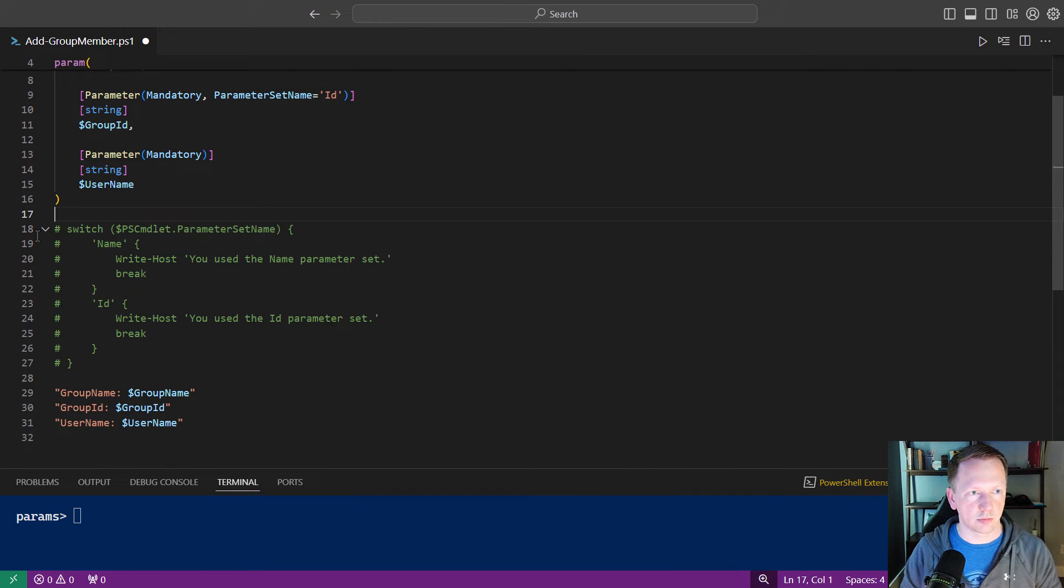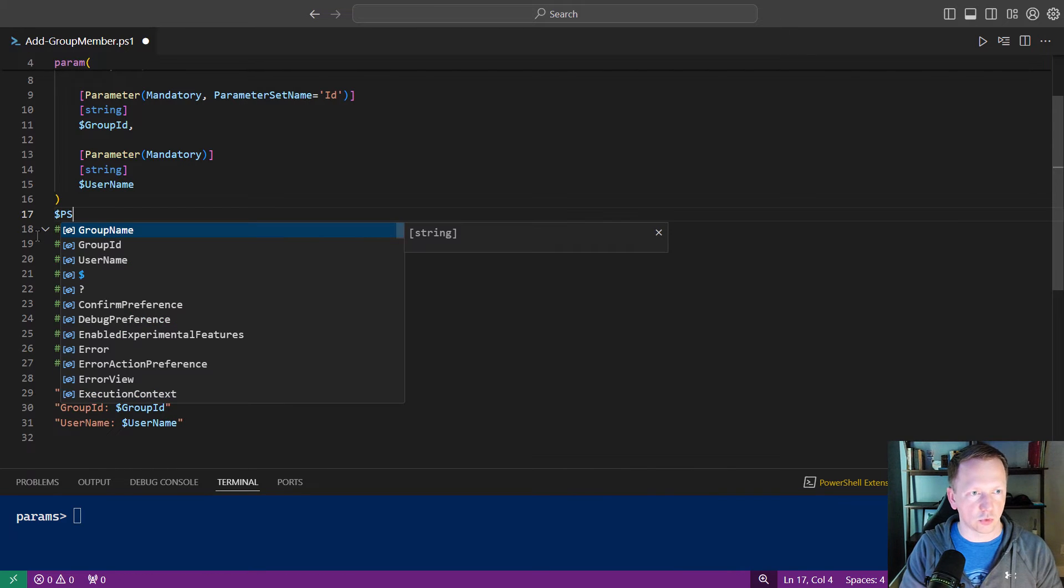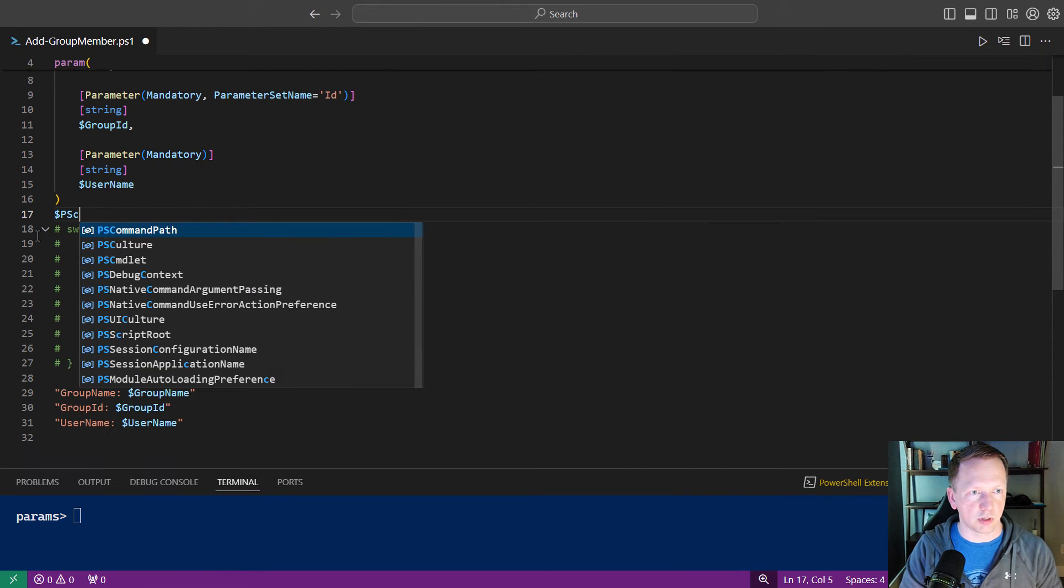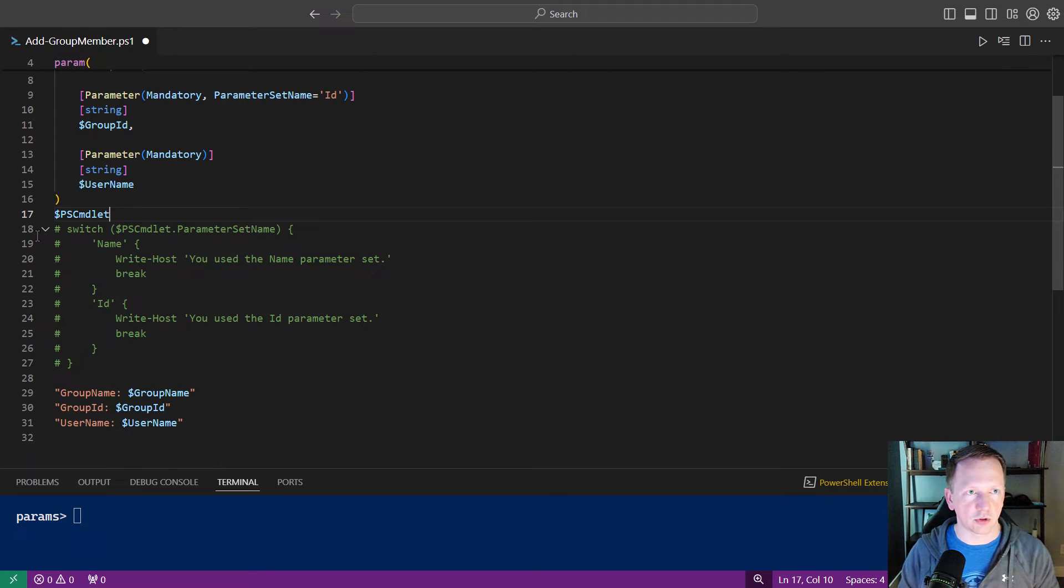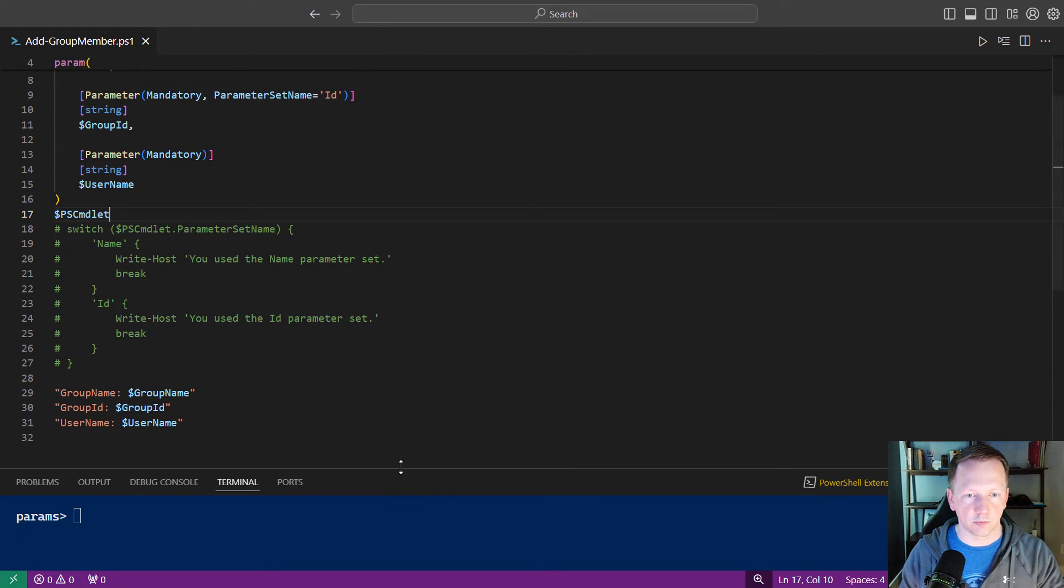I'm going to comment this out. And right here, we're just going to run ps-commandlet. It's an automatic variable. You don't have to define it or anything. Let's save that.